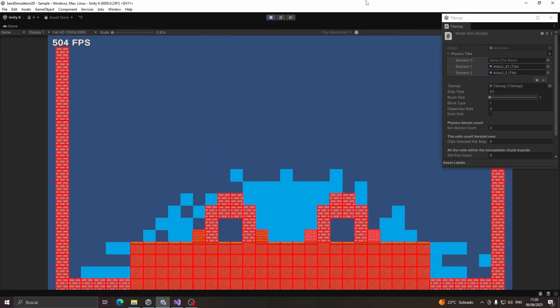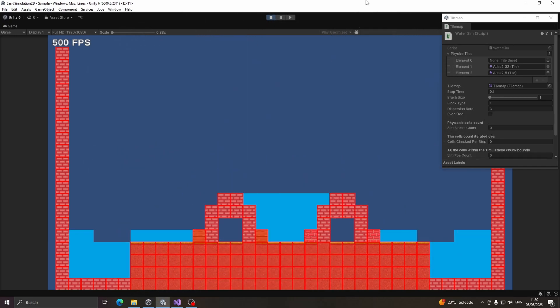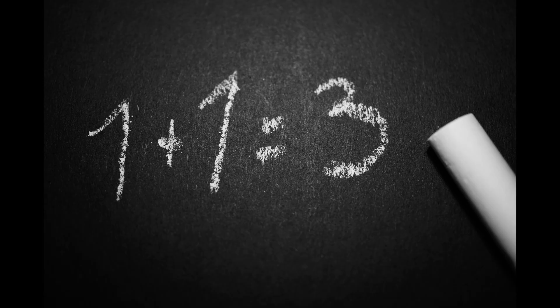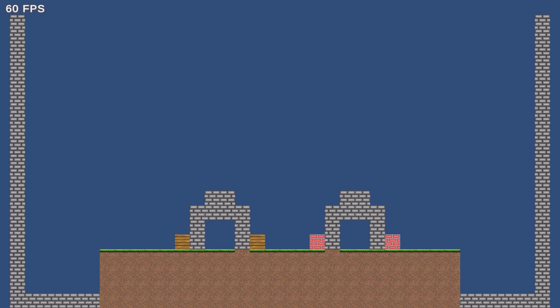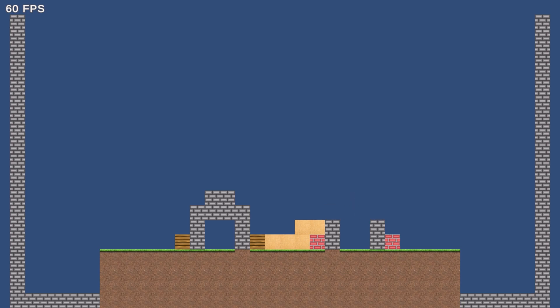Having fixed this problem, I decided that it would be great to be able to dynamically add and remove blocks from the simulation. In order to modify the state of the simulation, we simply need to modify the values of the simulation according to what we want to do. For example, if we want to remove a ground block, we set the ground dictionary at the position we clicked to 0, and automatically it becomes a simulatable block in the next simulation step, allowing sand and other physics blocks to use that space.